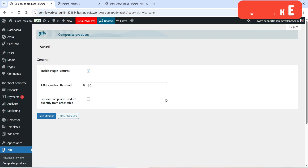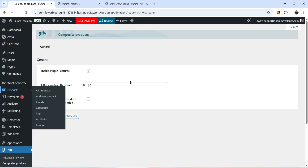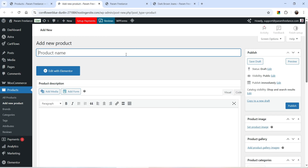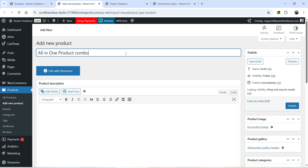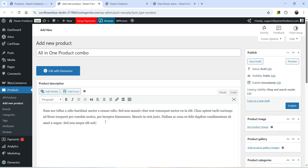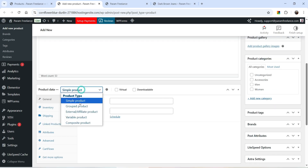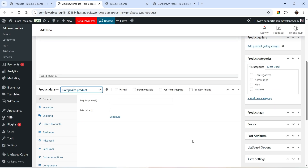I don't think you need to make any changes to the plugin settings. Let's go to Products and click on Add New Product. We are going to create a new product — whatever name you want to assign to the product you can add. This is going to be a composite product in which you are going to offer different options that the customer will be able to select. Let's add some product description, and for the product data select the option Composite Product.